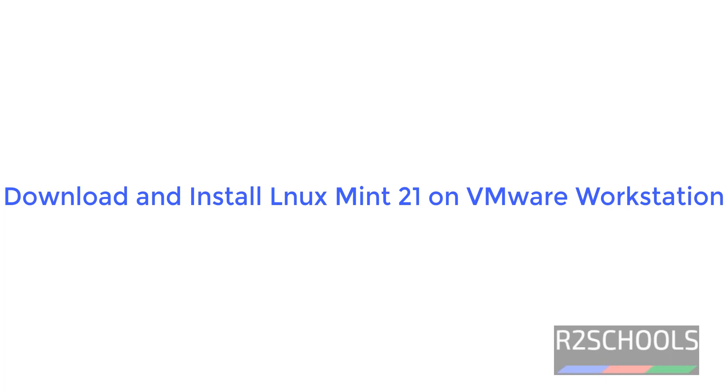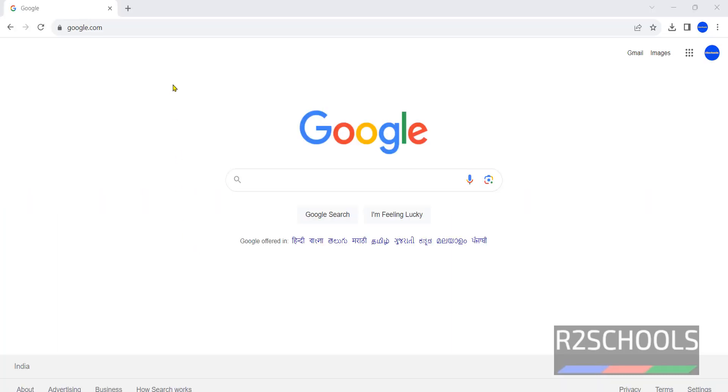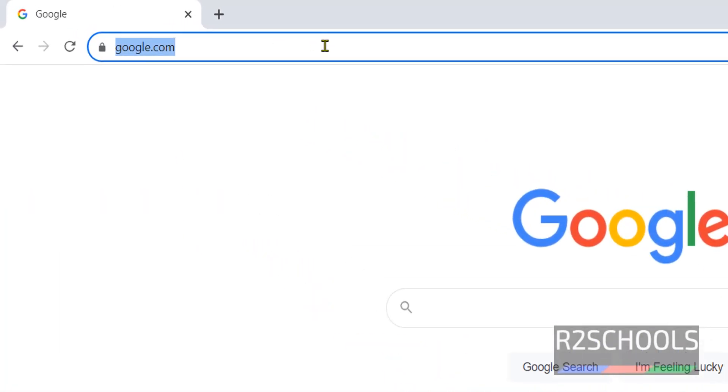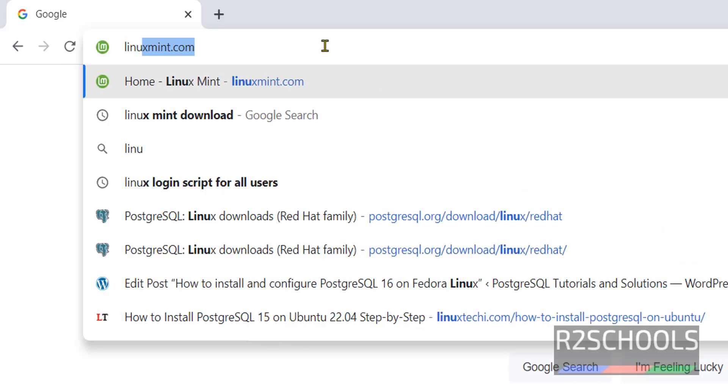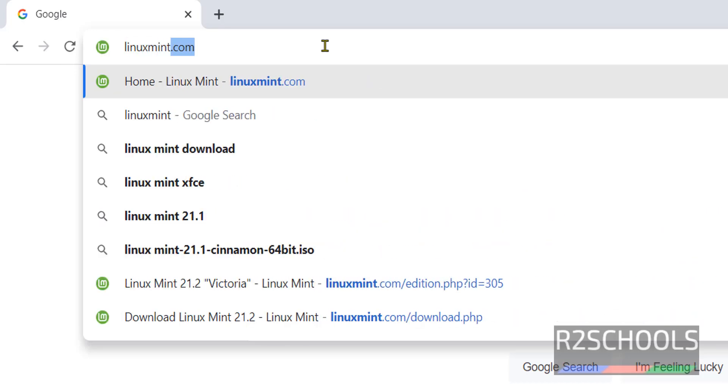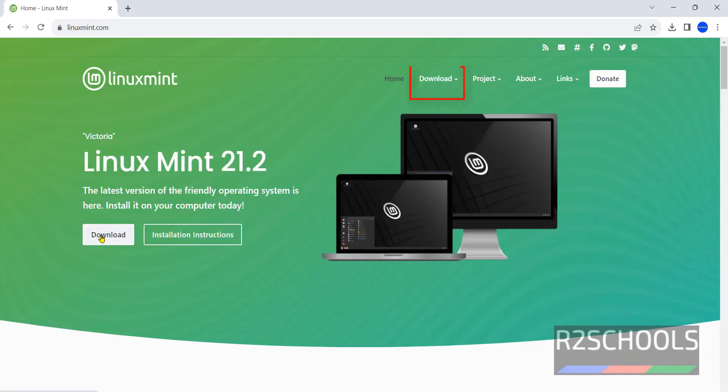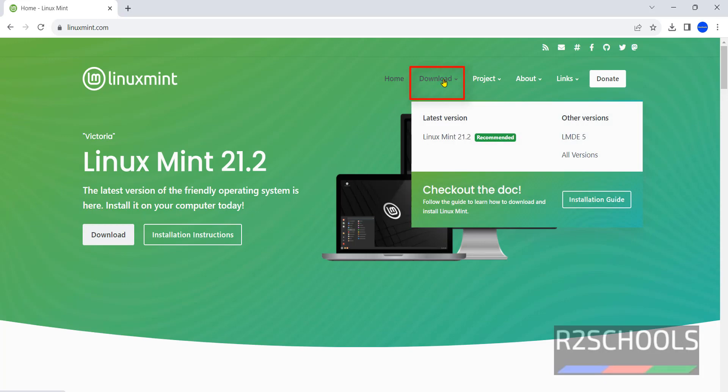Hello guys, in this video we will see how to download and install Linux Mint 21 on VMware. Open browser and go to Linux Mint's official website linuxmint.com. Click on download or click on this download.